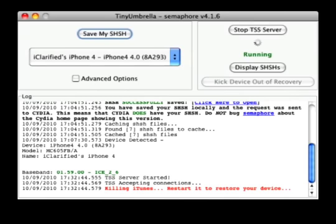Step 4: Hit Start TSS Server, and make sure you receive no errors. Once the TSS Server is running successfully, Umbrella will kill iTunes. Leave Tiny Umbrella open.